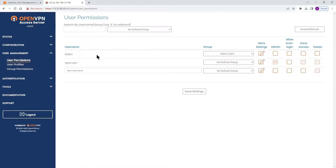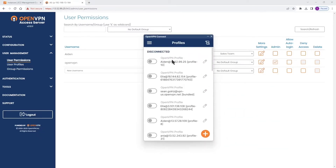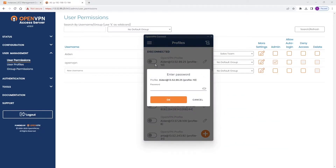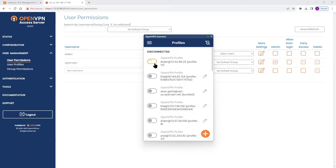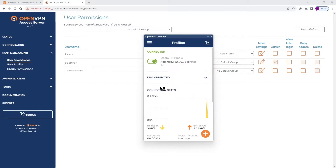We have a user here on this access server — Aiden. So we're going to connect with Aiden to this access server and to this network. Let me type the password here and click OK. Aiden is connected.